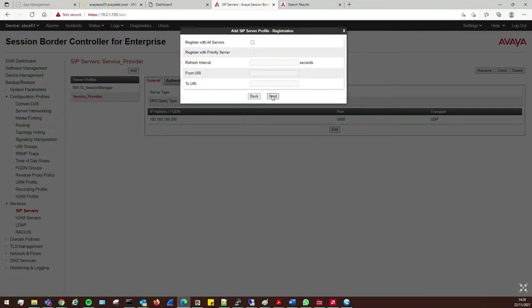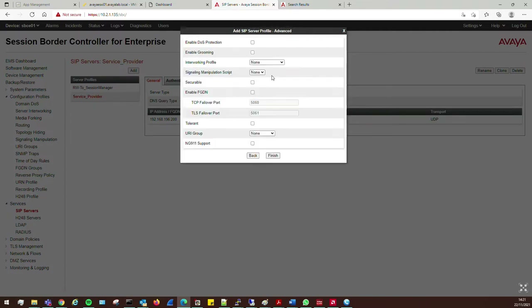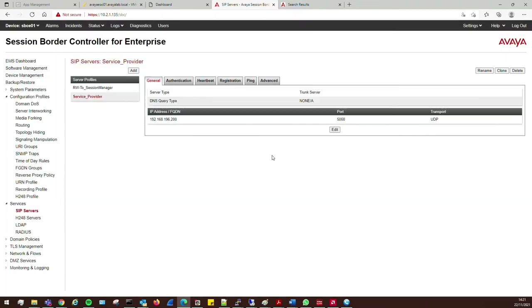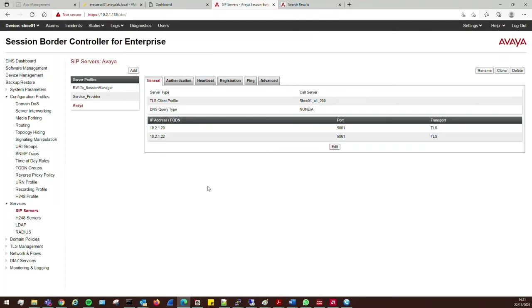I don't need to send options to Session Manager because they'll be sent anyway. Not using registration for either. I don't need to enable ping, but I will select the appropriate Avaya interworking profile I created earlier, then click Finish.